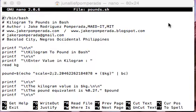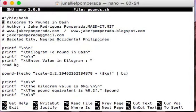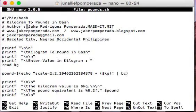We are working here in macOS command line, a variant of FreeBSD or Unix operating system. In our nano text editor, we have the shebang line — #!/bin/bash — and then we have the title of our program. The sharp sign in Bash is used for comments. The title is: Kilogram to Pounds in Bash.